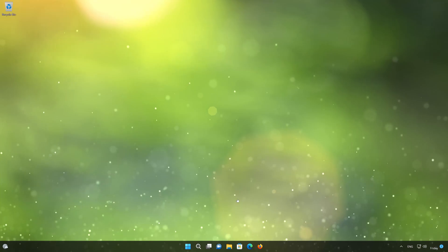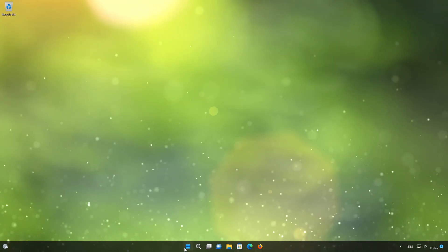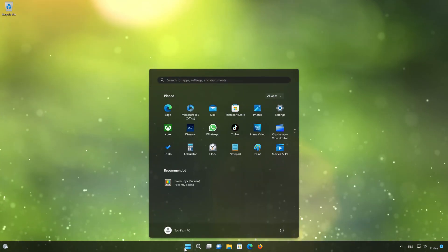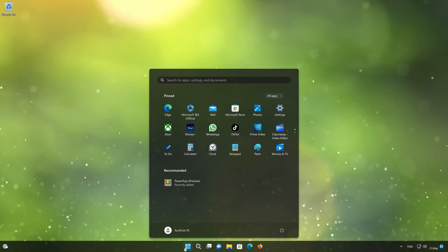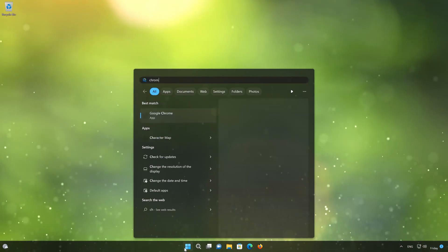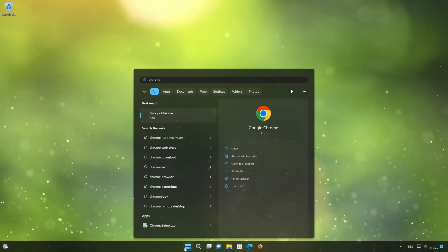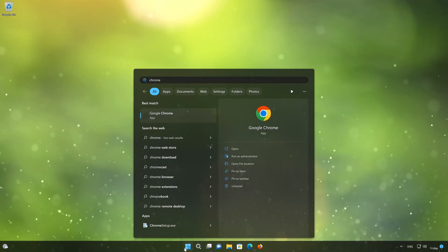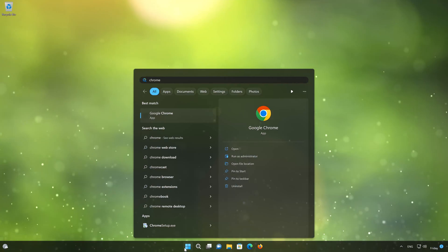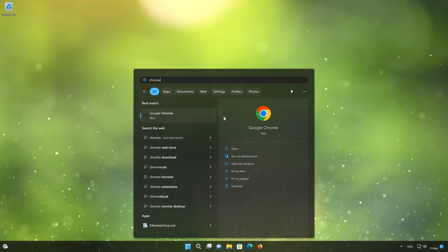First, open your Start menu. Type Chrome. Right-click Google Chrome. Select Pin to Taskbar.